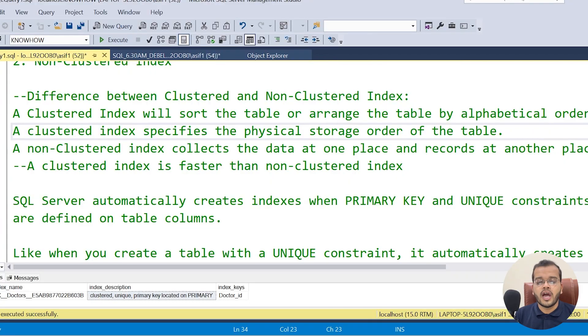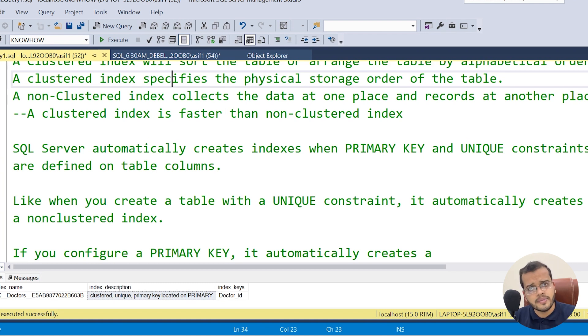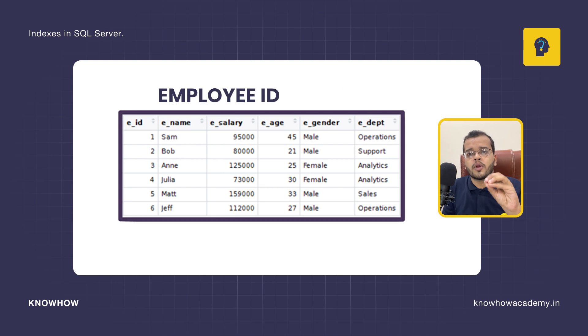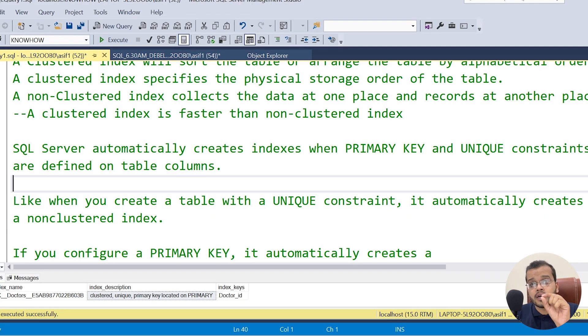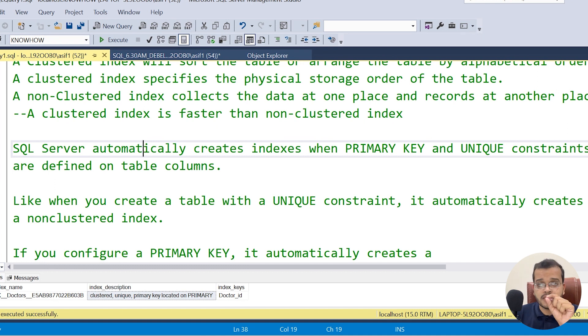There is another interesting fact about clustered and non-clustered indexes. When creating a table, we give data types and constraints. For example, if I create an employee ID column with an integer data type and assign it a primary key constraint, it automatically creates a clustered index. You don't need to manually create a new clustered index — when a primary key is assigned as a constraint to any column, it will automatically create a clustered index.